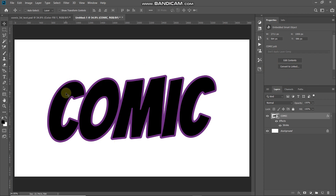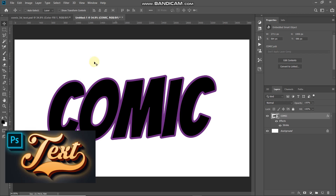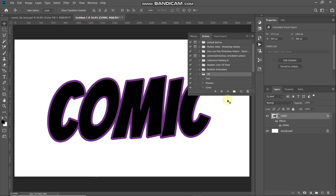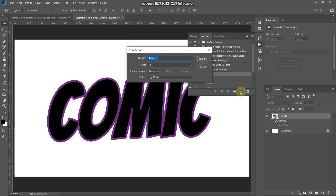Next we will create an extrusion depth of purple color for our text. We will create an action for this. Go to Window and select Actions. Click the Create New Action icon, give it any name of your choice, and then click Record.